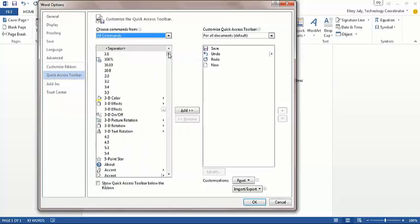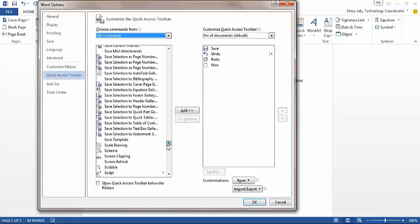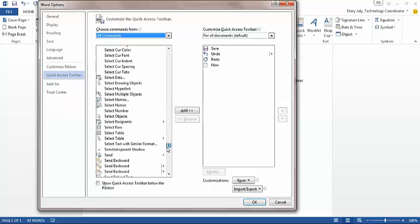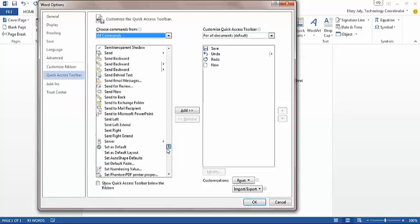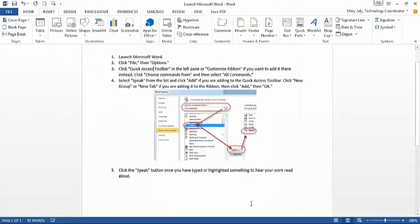Now you want to scroll down to Speech. These are all in alphabetical order, so Speech should be S-P-E-A. Then highlight Speech, click Add, hit OK, and now you are ready to go with Speech.